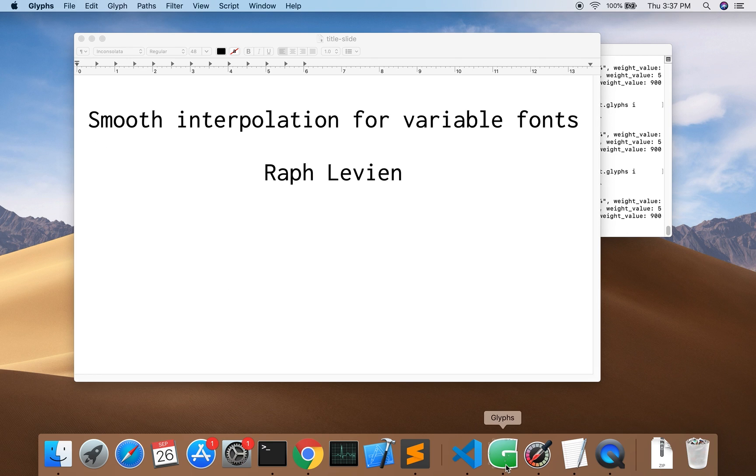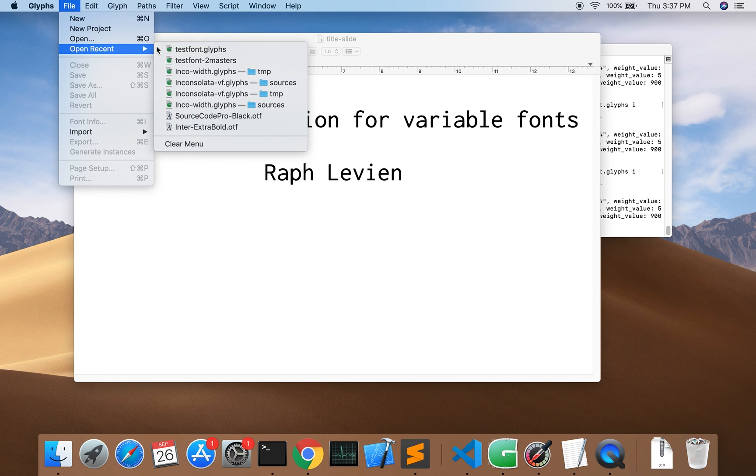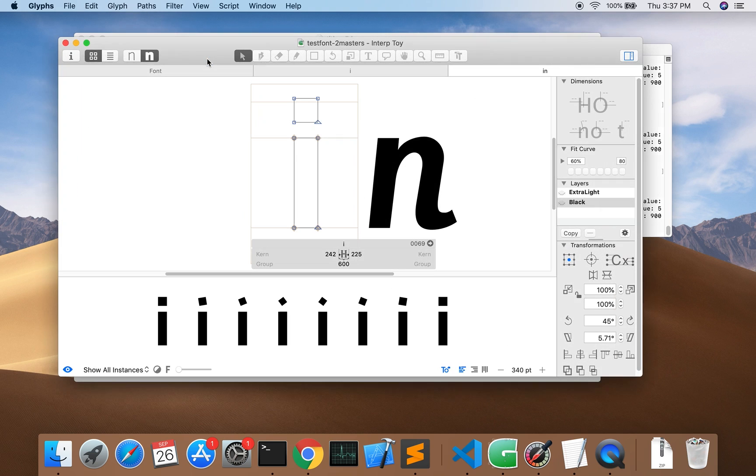Today I'll show two examples of rotation in variable fonts. One is rotating the dot on the i by 90 degrees and the other is morphing between a normal and italic shape of an N with a nice tail on the italic form.